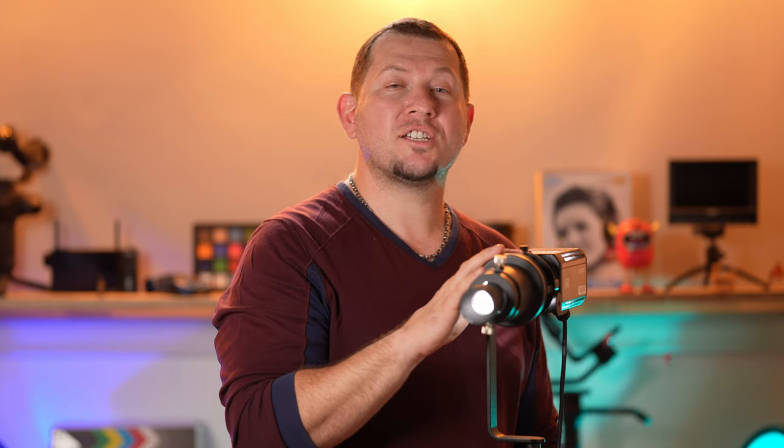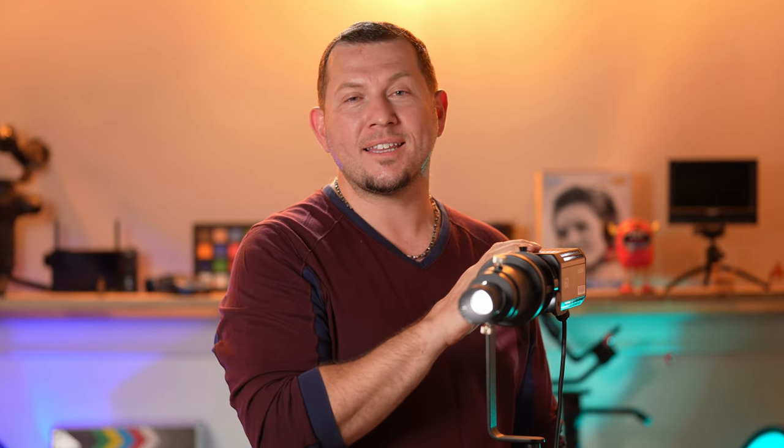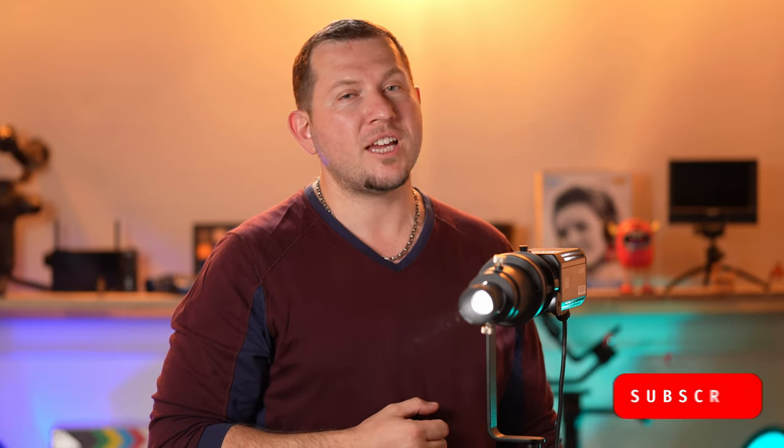And that is it for our look at the projection attachment on this Godox S60 Lite. Go check out the full review on our website at lensvid.com, subscribe to this channel and come back for more videos. We'll see you in the next one.